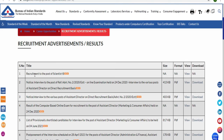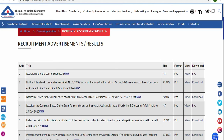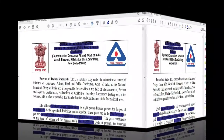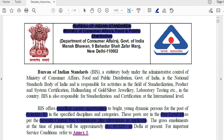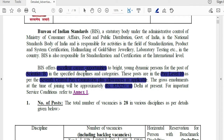You can see the Post of Scientist B recruitment. I already downloaded the notification. This is the Bureau of Indian Standards notification from the Ministry of Consumer Affairs, Food and Public Distribution. This is a statutory body under the Government of India. This is a Career Opportunities notification for young and bright engineers at the Scientist B grade.